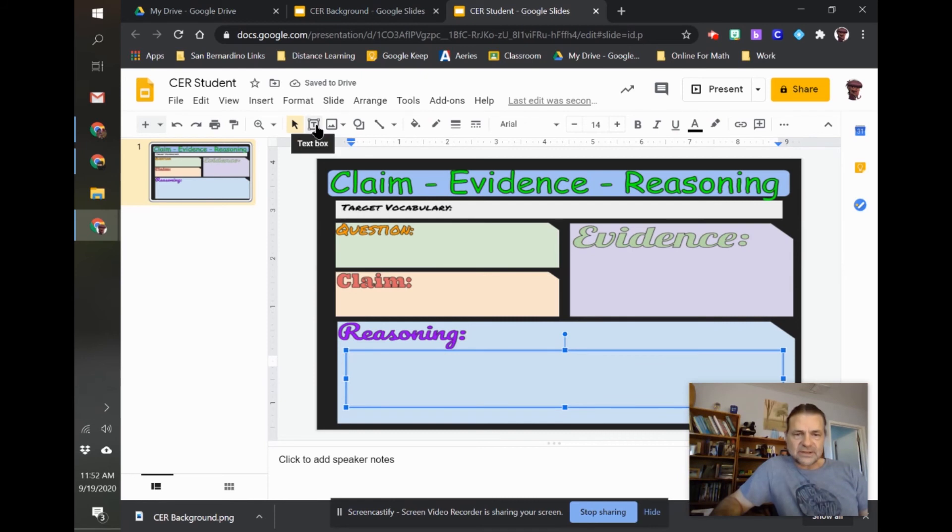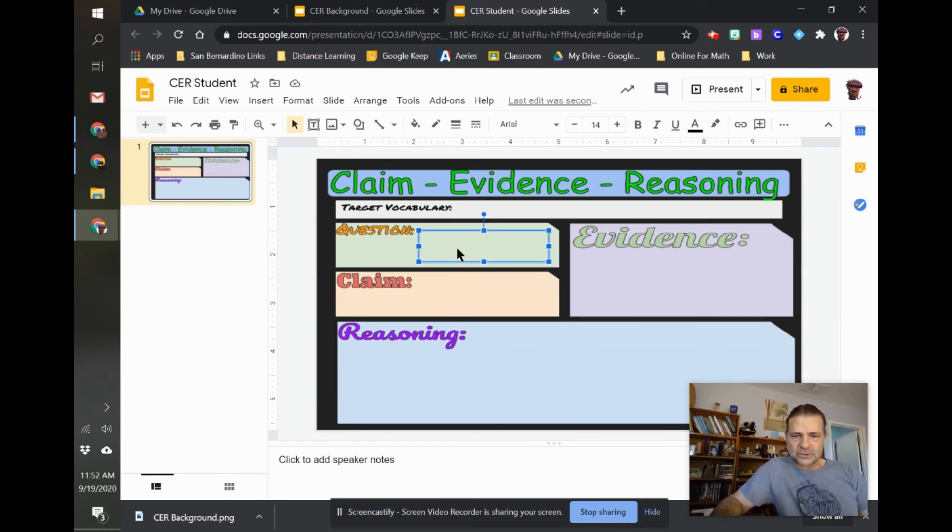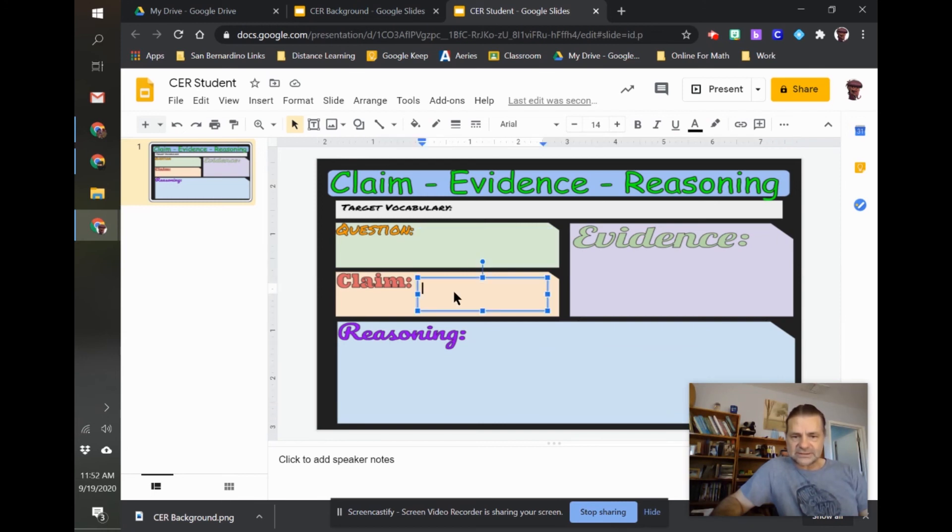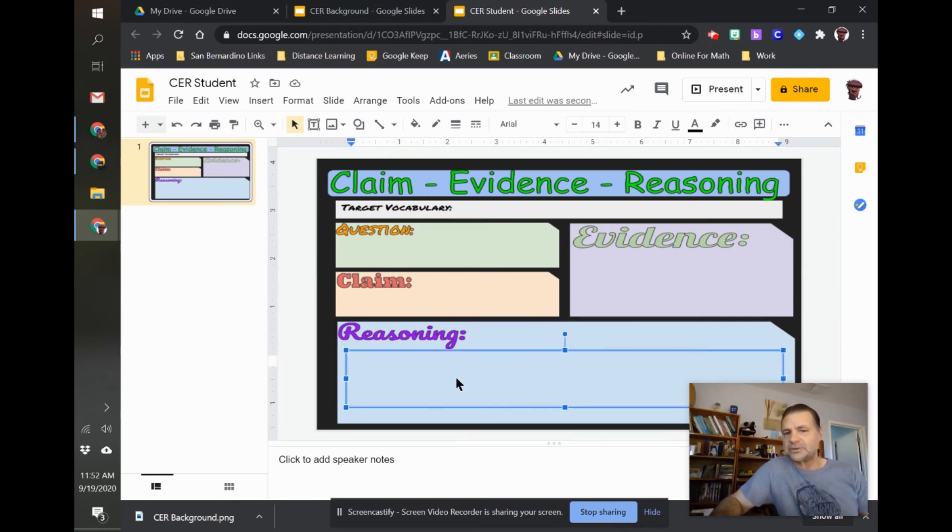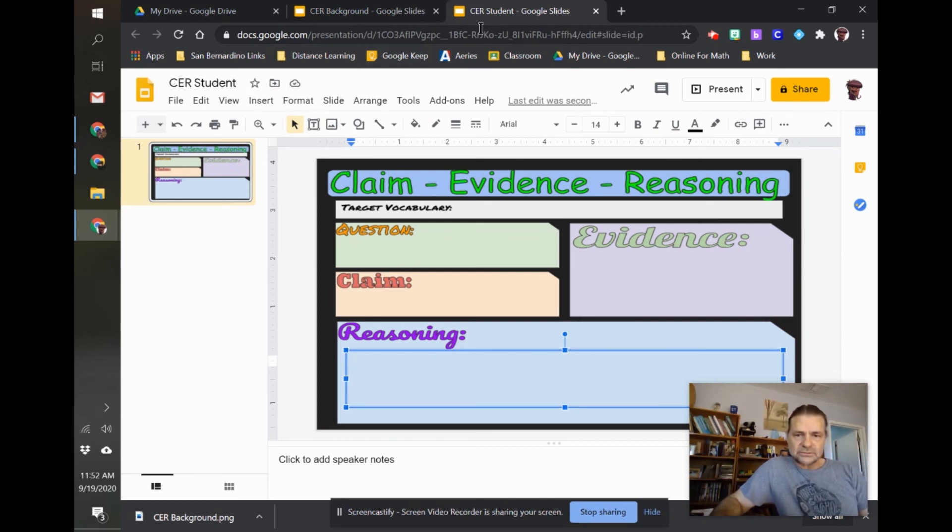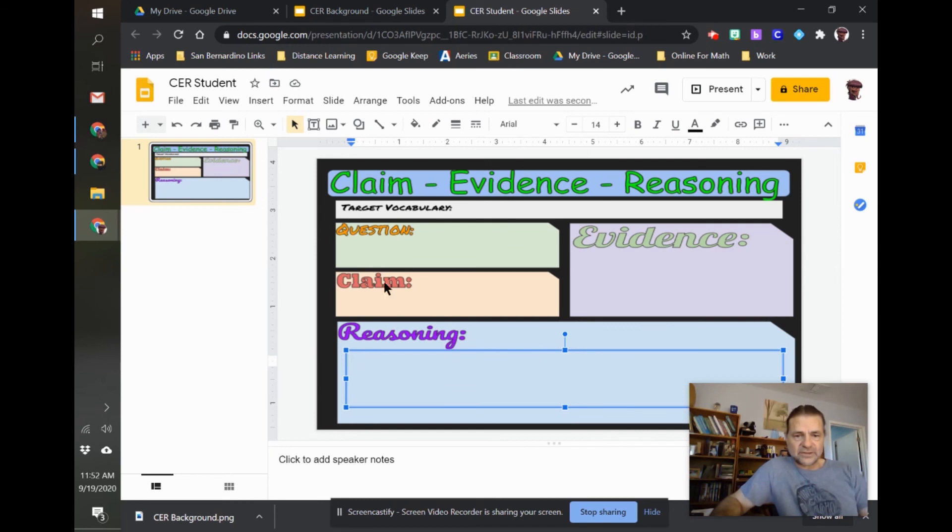So anytime they're in their slide, when they open their slide, they can just double-click in one of the boxes and be able to type. So that's how to create this without a movable background.